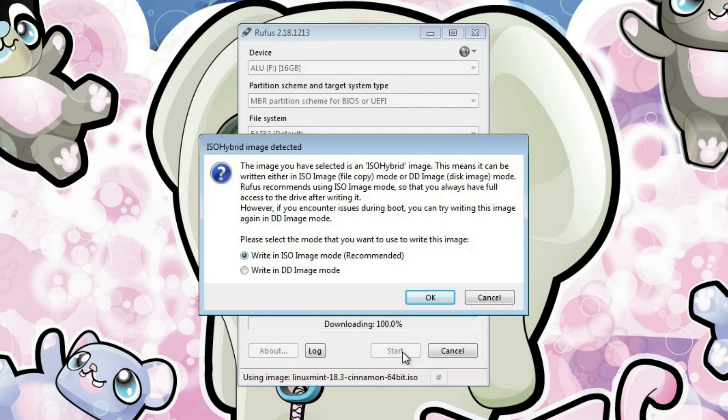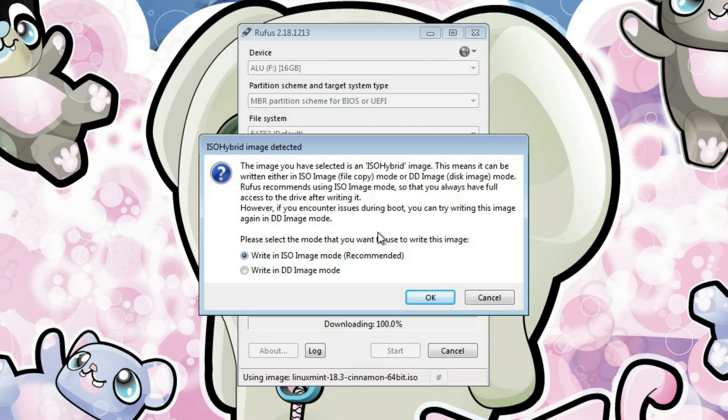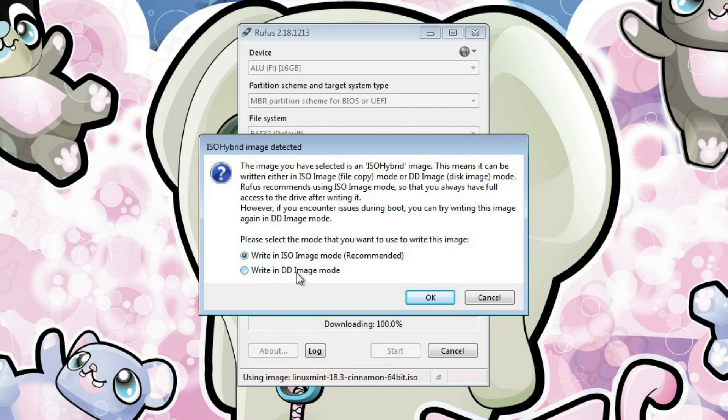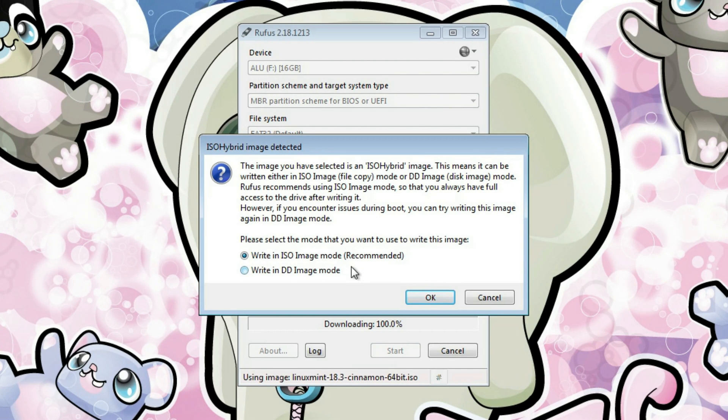After that, Rufus is again demonstrating his smartness. It provides you two additional options you can use. You can use ISO image mode. That's what we have selected. But you can also use DD image mode. And I have said that DD is kind of a more Linux way to write the image to the USB drive. But ISO image mode is recommended.